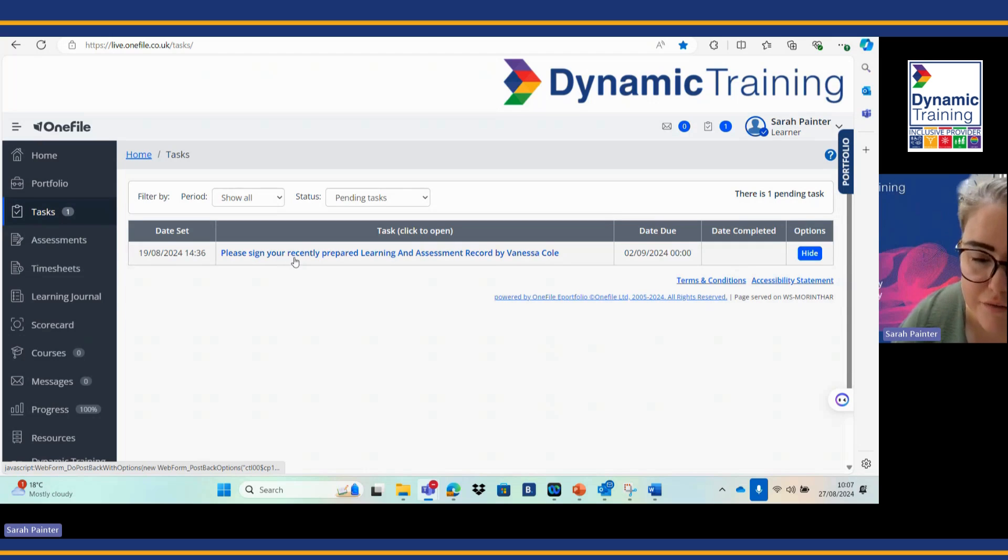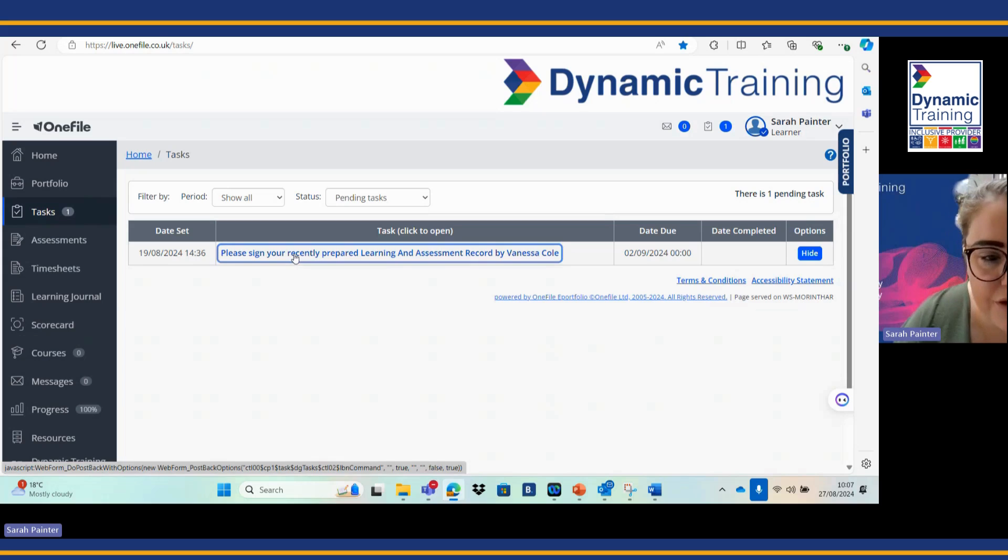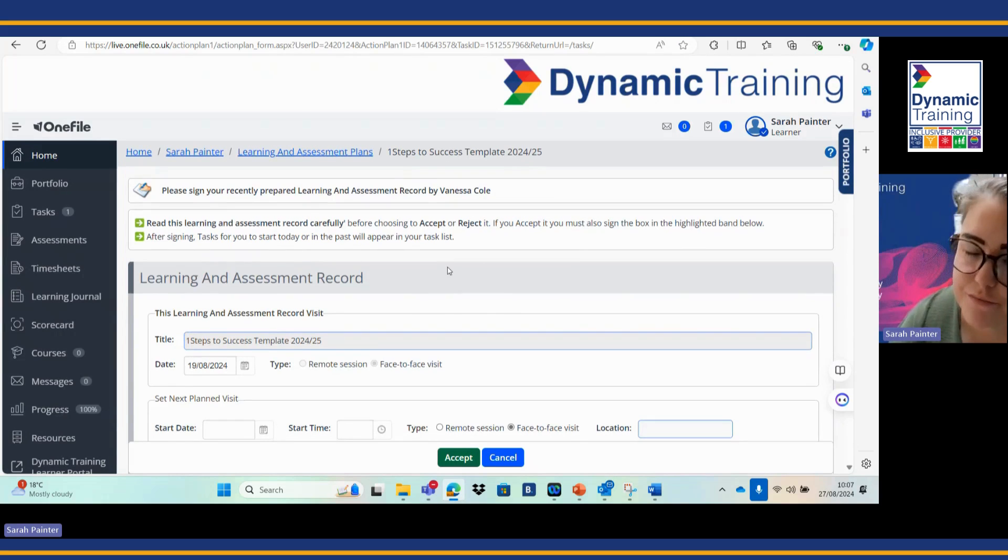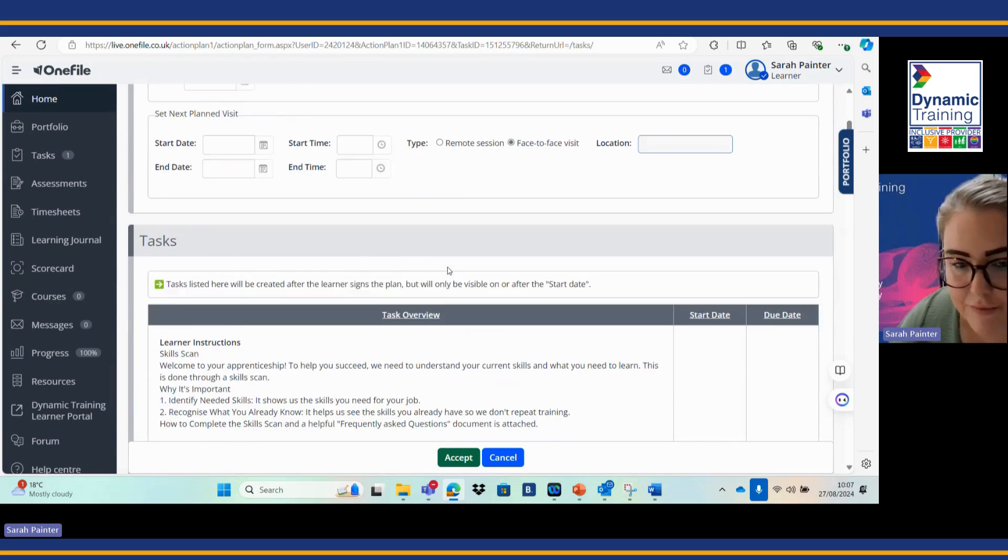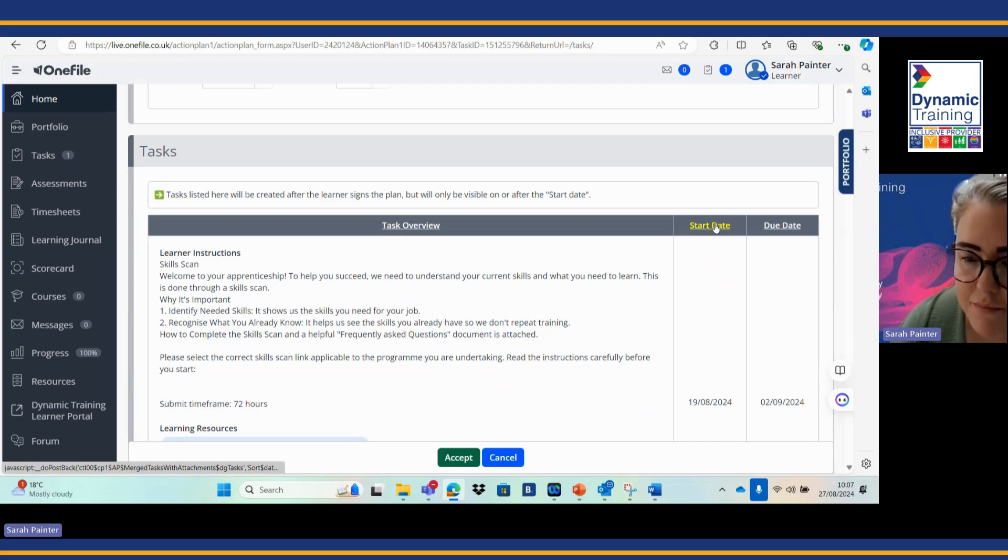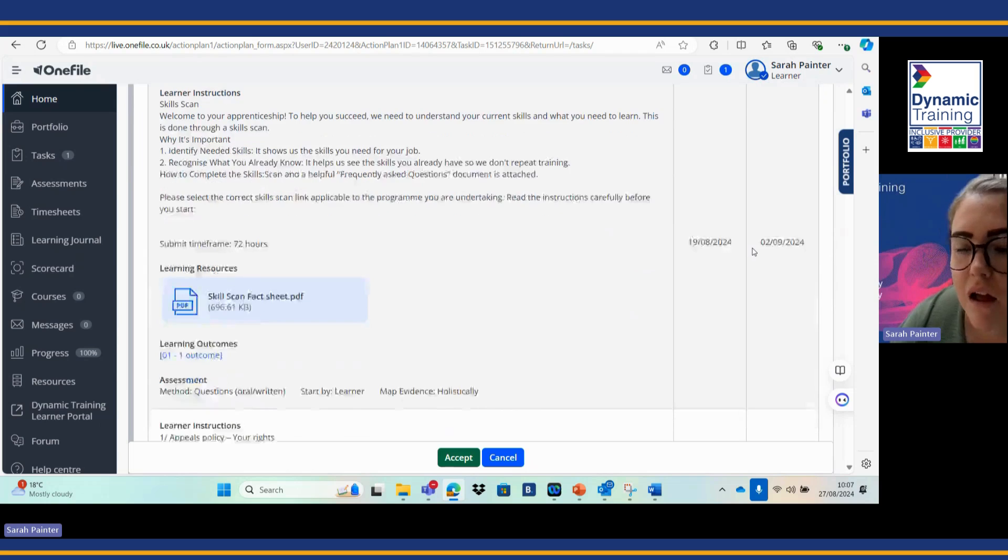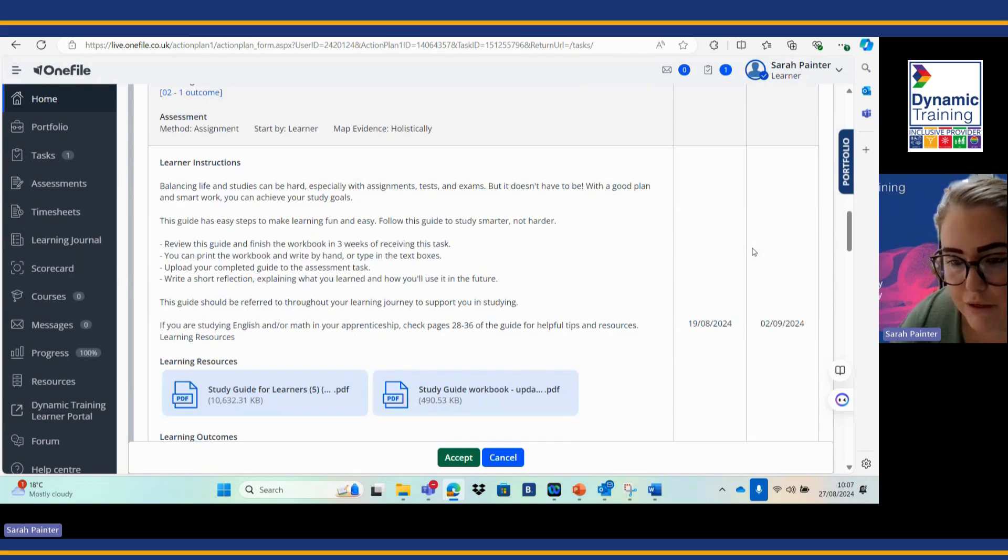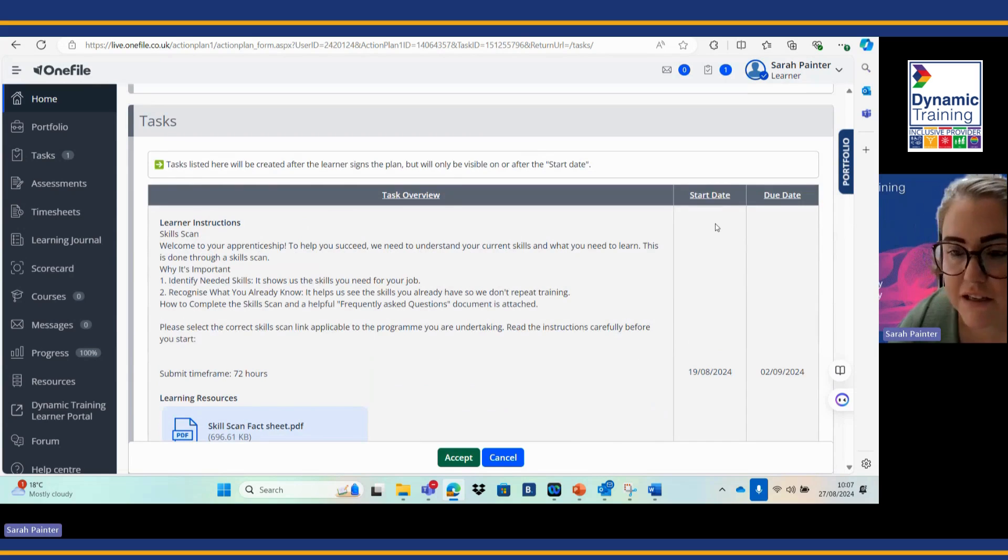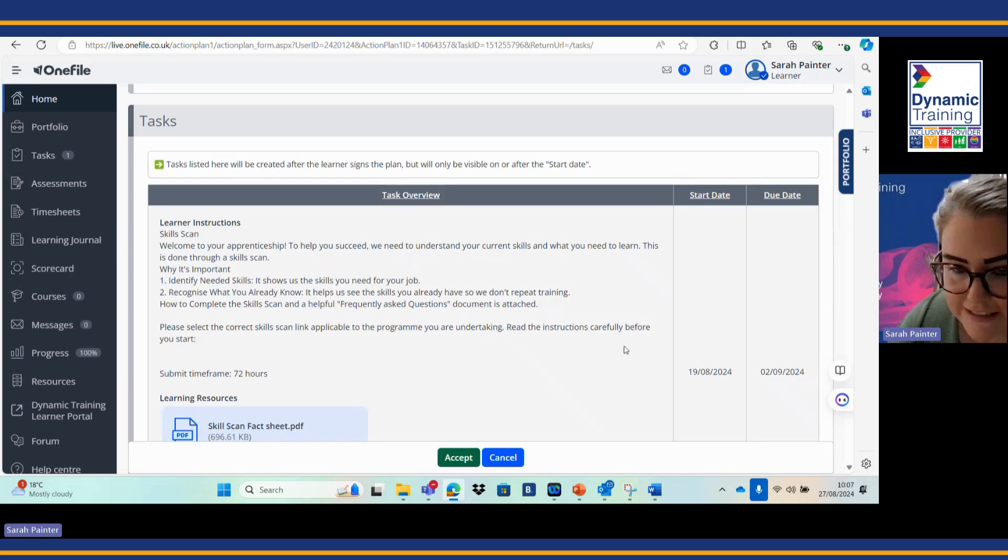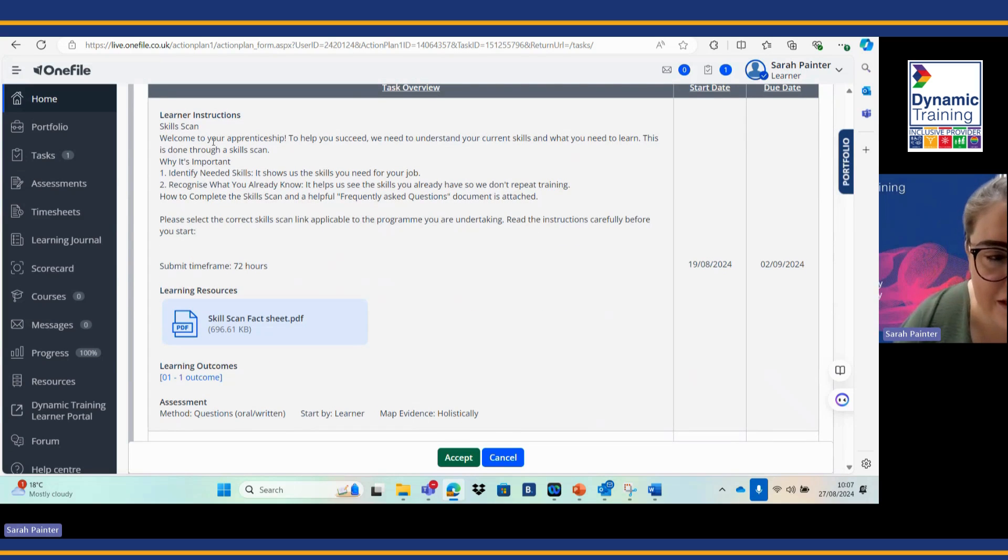You're going to click on your recently prepared learning and assessment record. It's really key for me to make you aware that there's a default two week turnaround period for this task which is set by one file. As you can see on the right hand side you've got your start date and then your due date, but what you need to be looking at is within the instructions here.